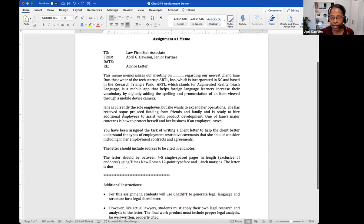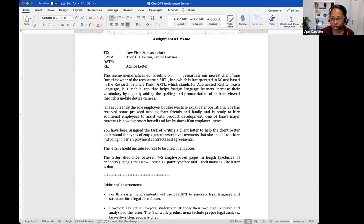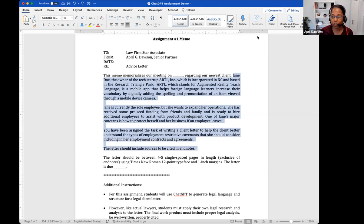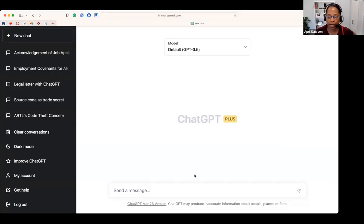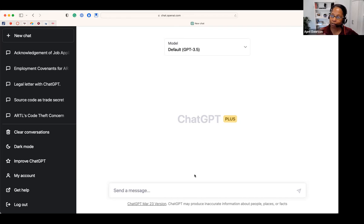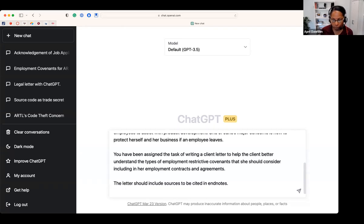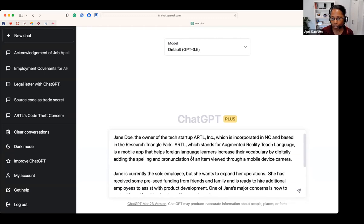Like actual lawyers, my students still have to apply their own legal research and analysis to any draft that's created by ChatGPT. That's just a draft document. It is not the lawyer's work product. You can't take something that you create using ChatGPT and just let it go. There's still a lot that lawyers and law students have to do. I note here, the final work product must include proper legal analysis and be well written and properly cited. I'm really underscoring the proper citation. I'm going to do what Dan did and run it through ChatGPT.